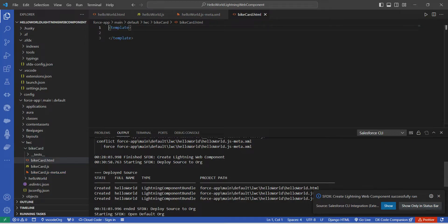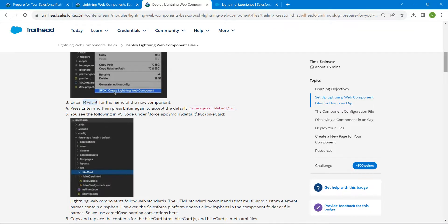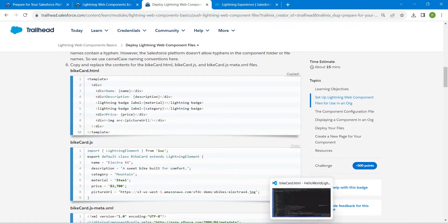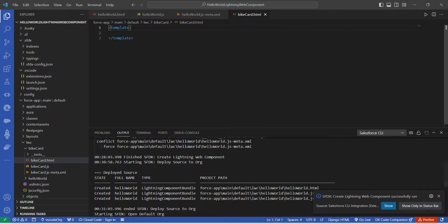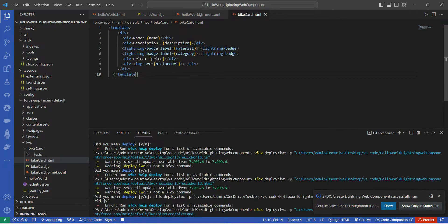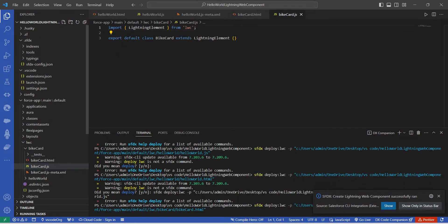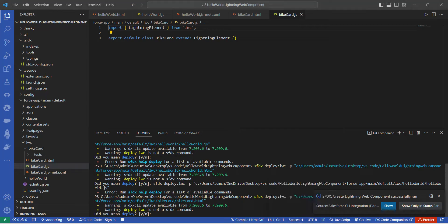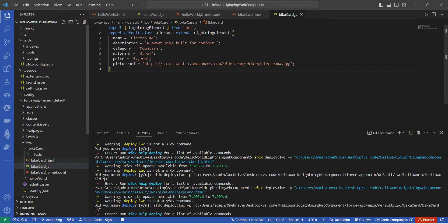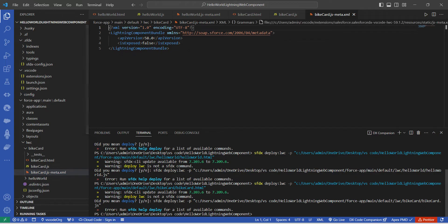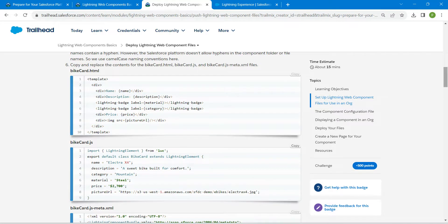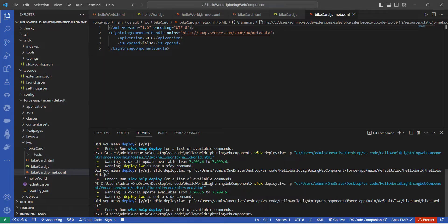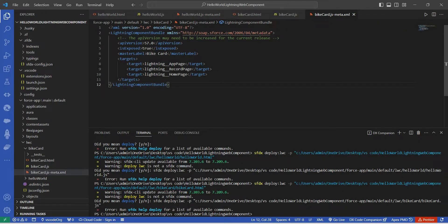Once created, you'll find the HTML, JS, and XML files. Click on the HTML file, then copy the HTML code from the challenge and paste it here. Next, double-click the JS file, copy its code and paste it in. Then double-click the XML file, copy the third code snippet from the challenge, scroll down, click copy, and paste it in.